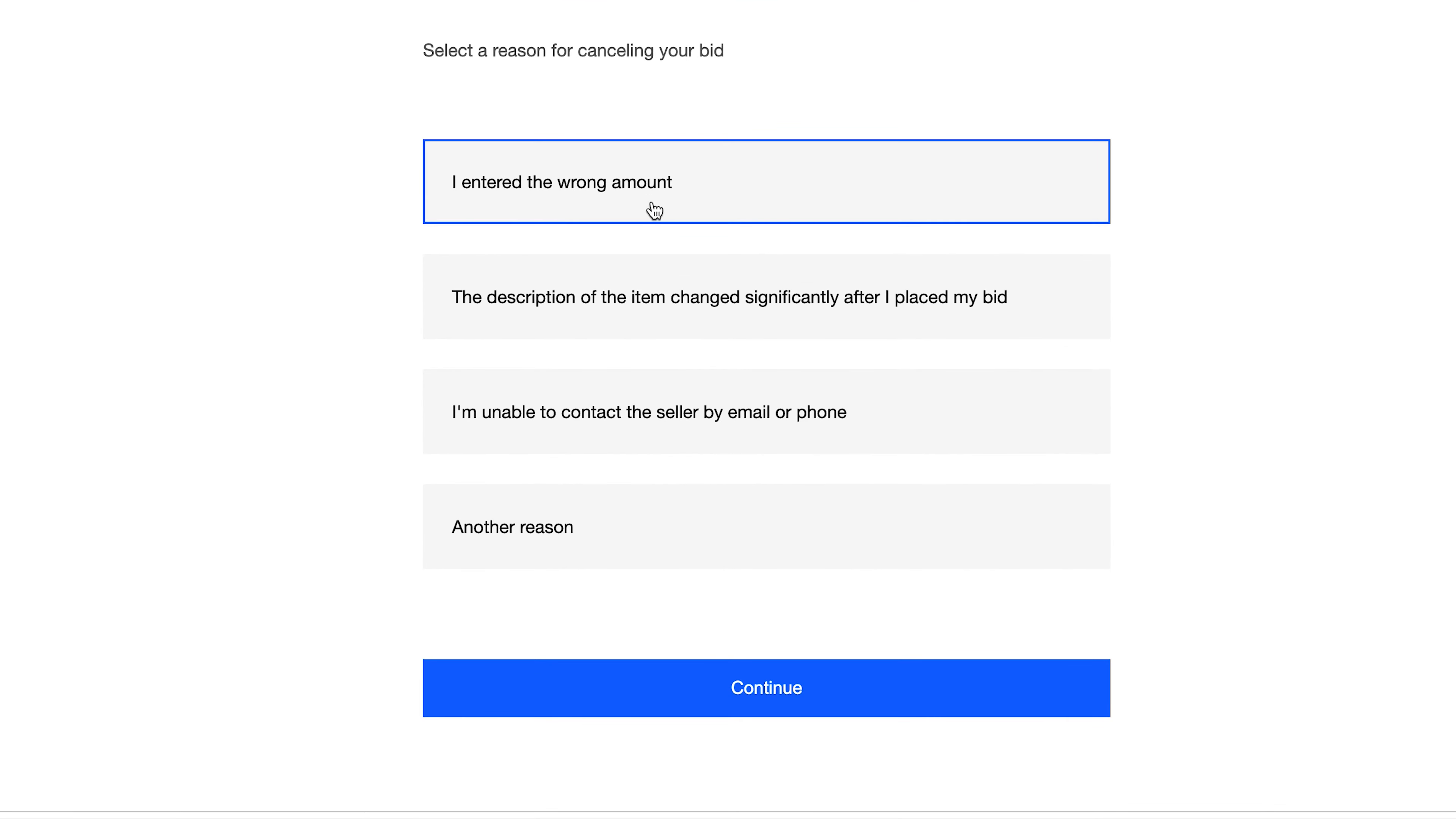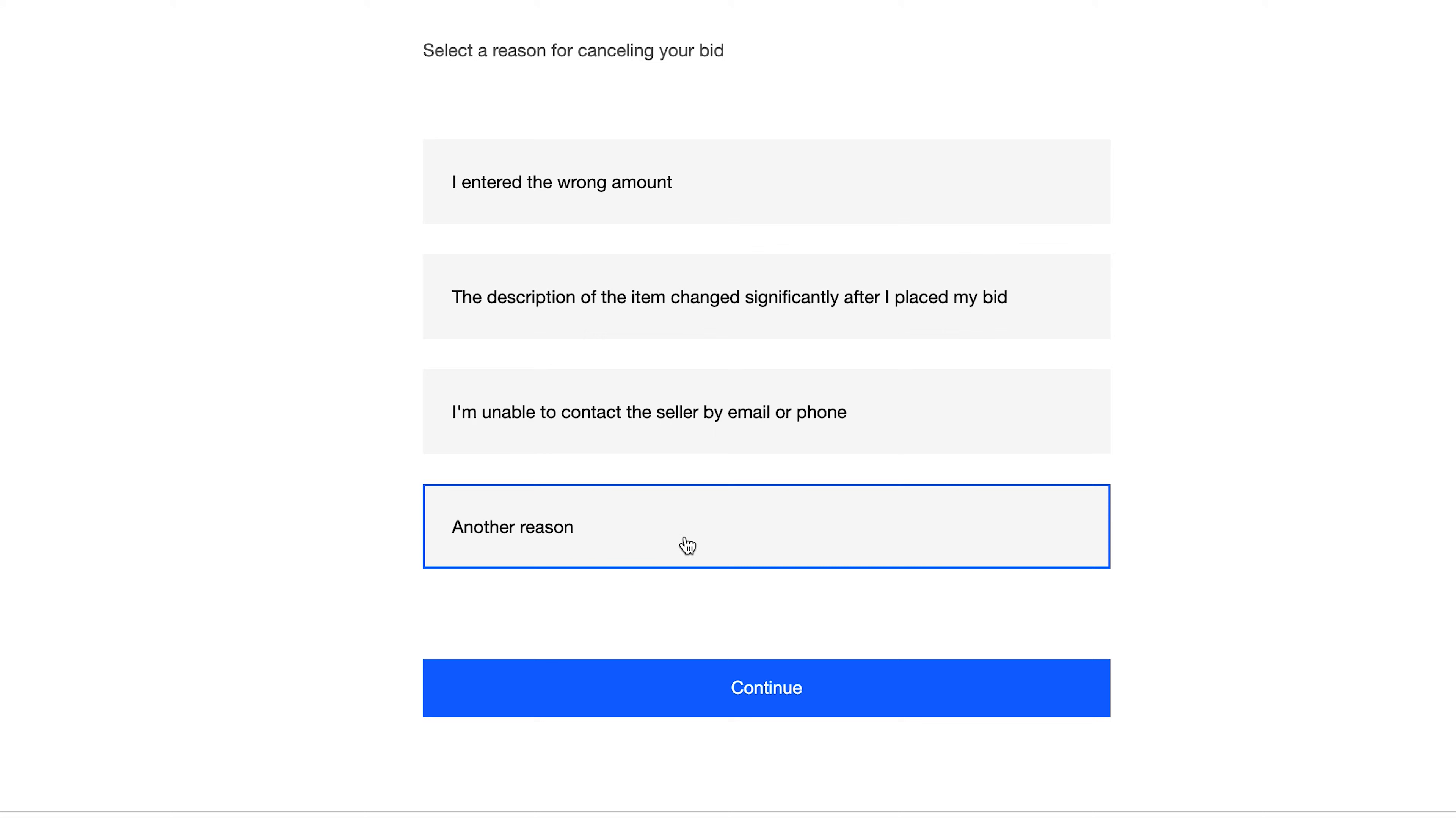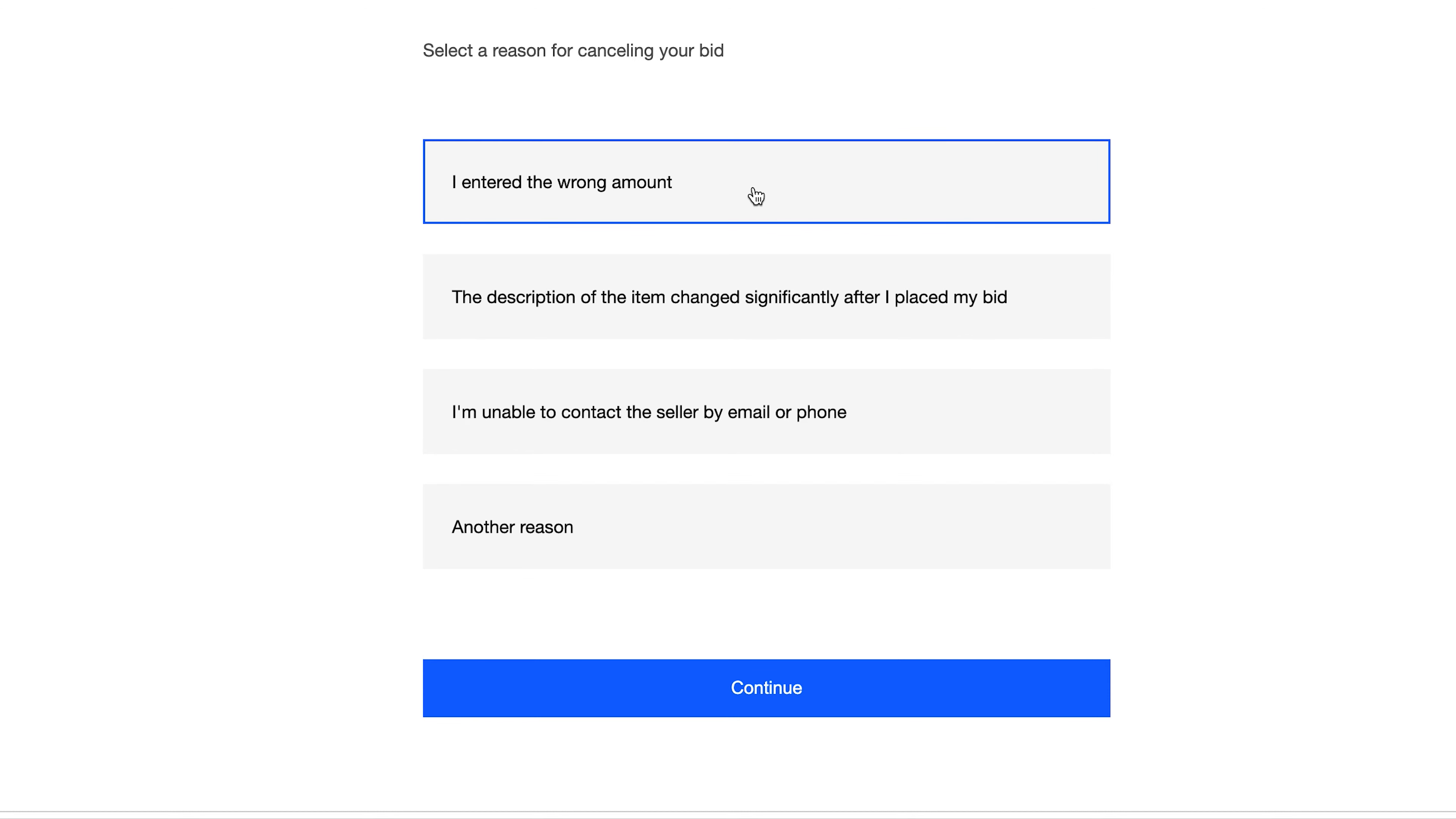But then this is the page where you select a reason for canceling your bid. Now it's either because you entered the wrong amount, or maybe the description of the item changed significantly since you placed your bid, or maybe you're unable to contact the seller by email or by phone or any other reason. But any other reason, you really need to convince eBay by giving them a good reason to cancel your bid. So I'm going to look for one of the reasons, maybe you entered the wrong amount. Click on that and then select continue.